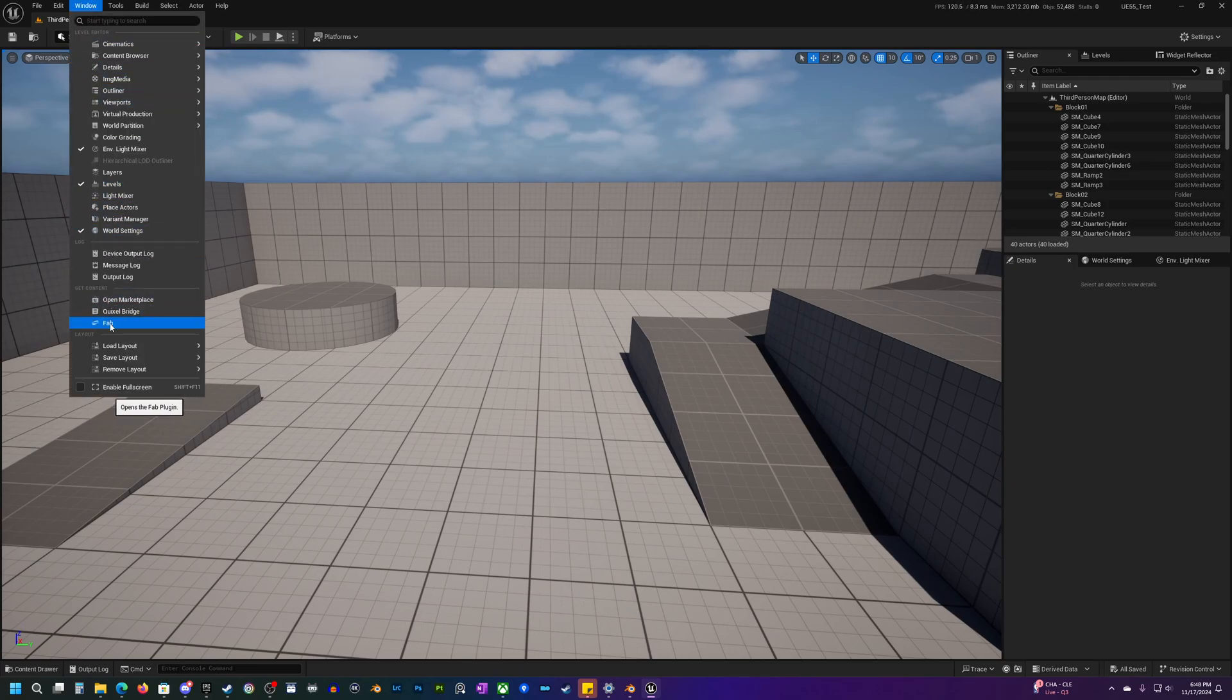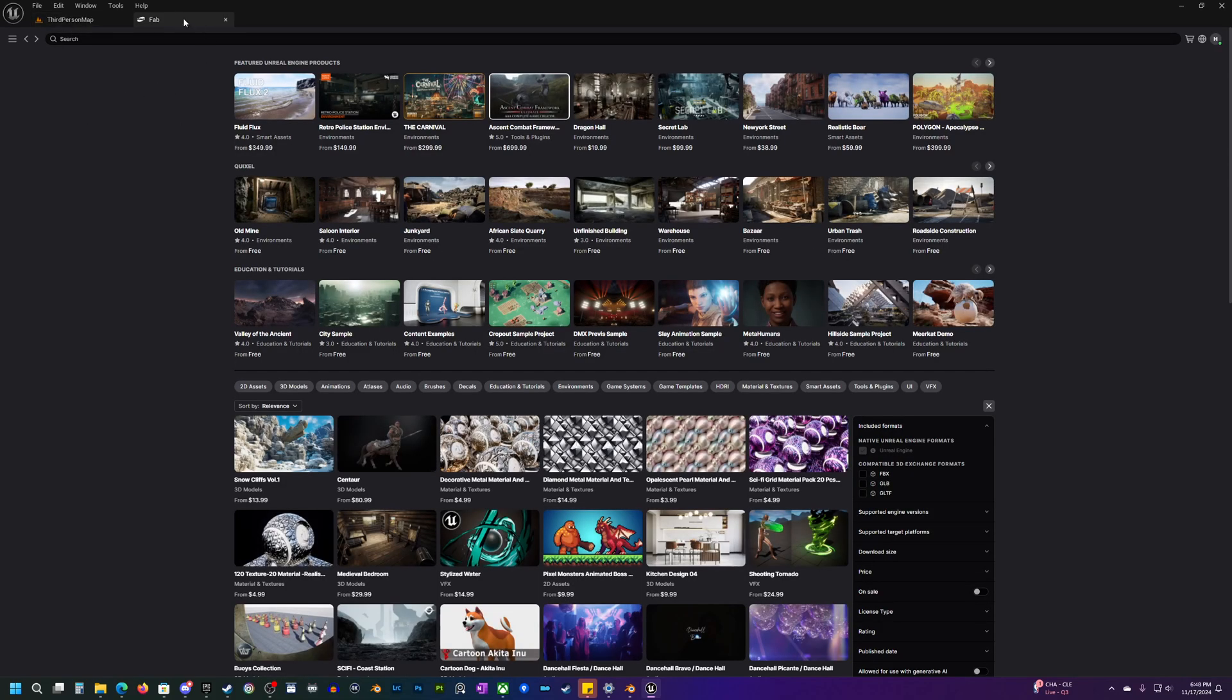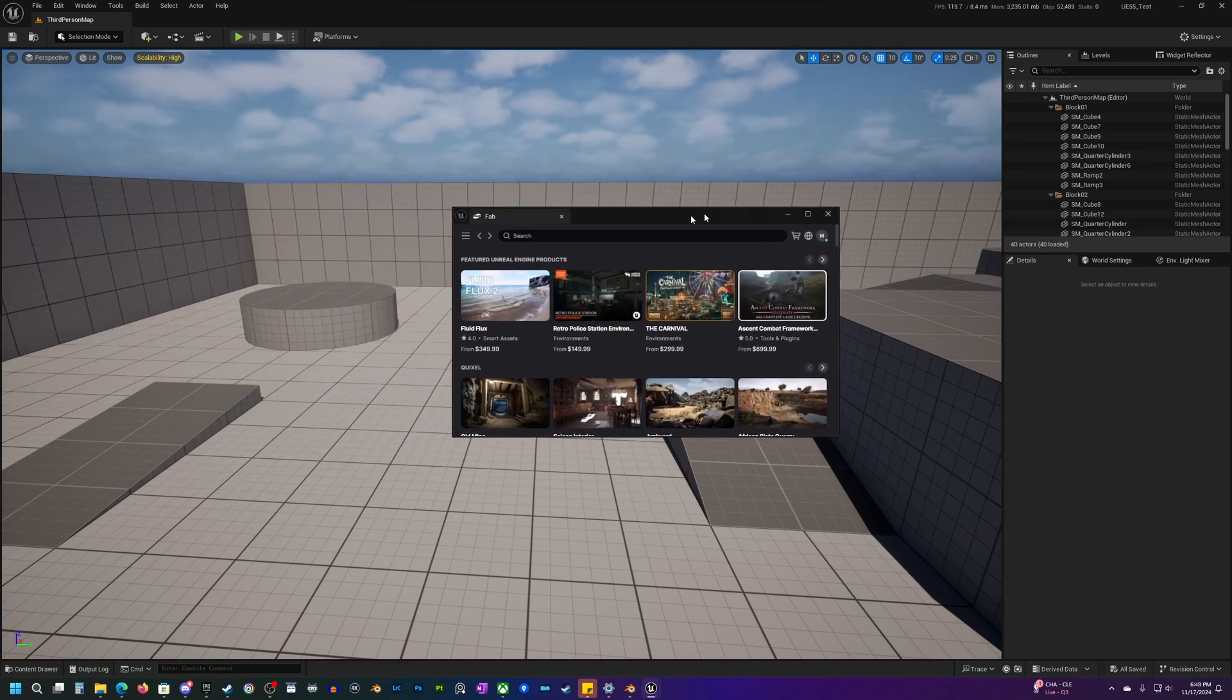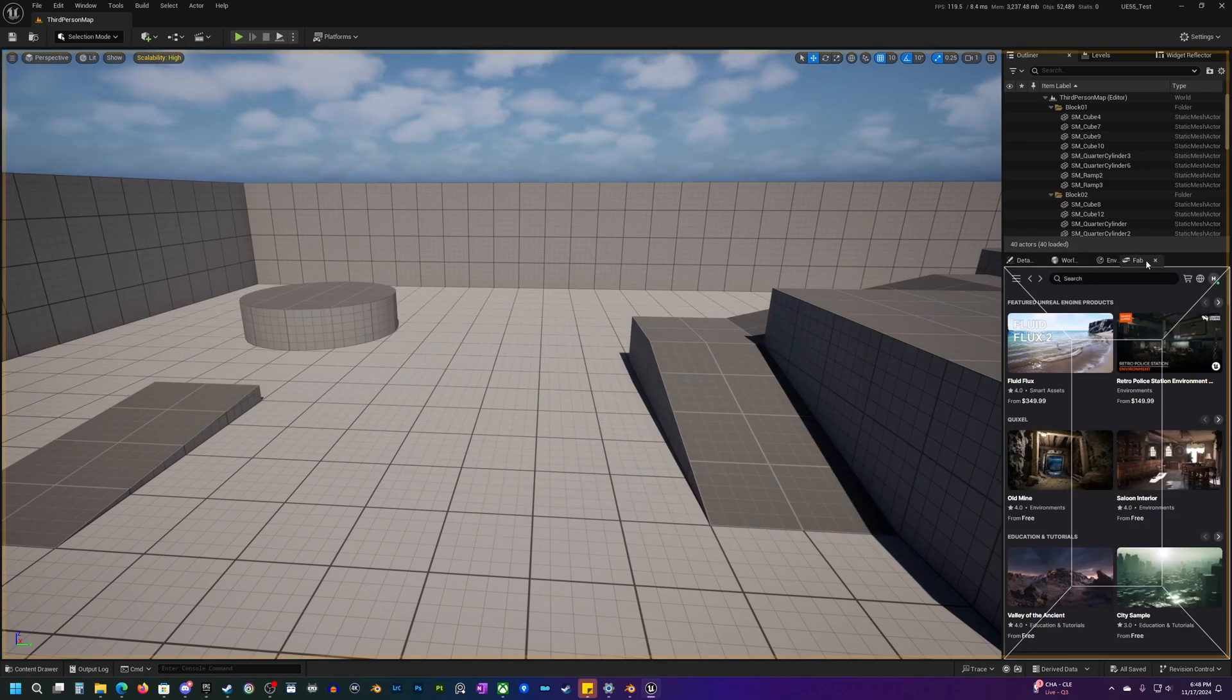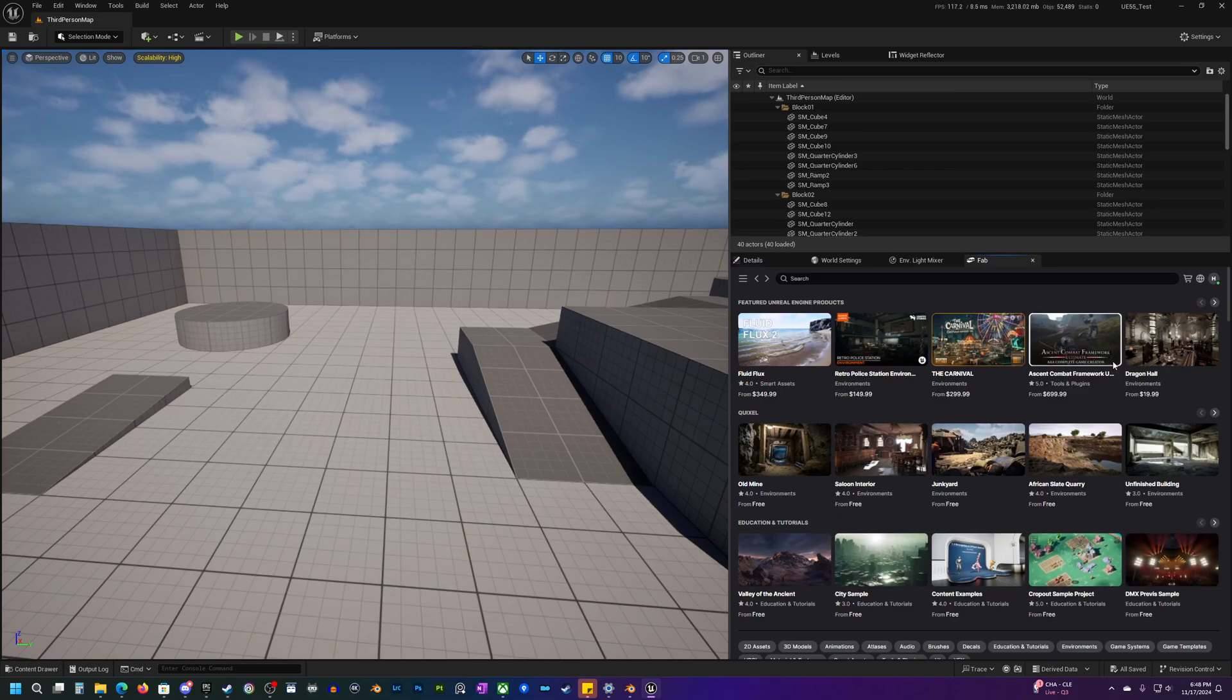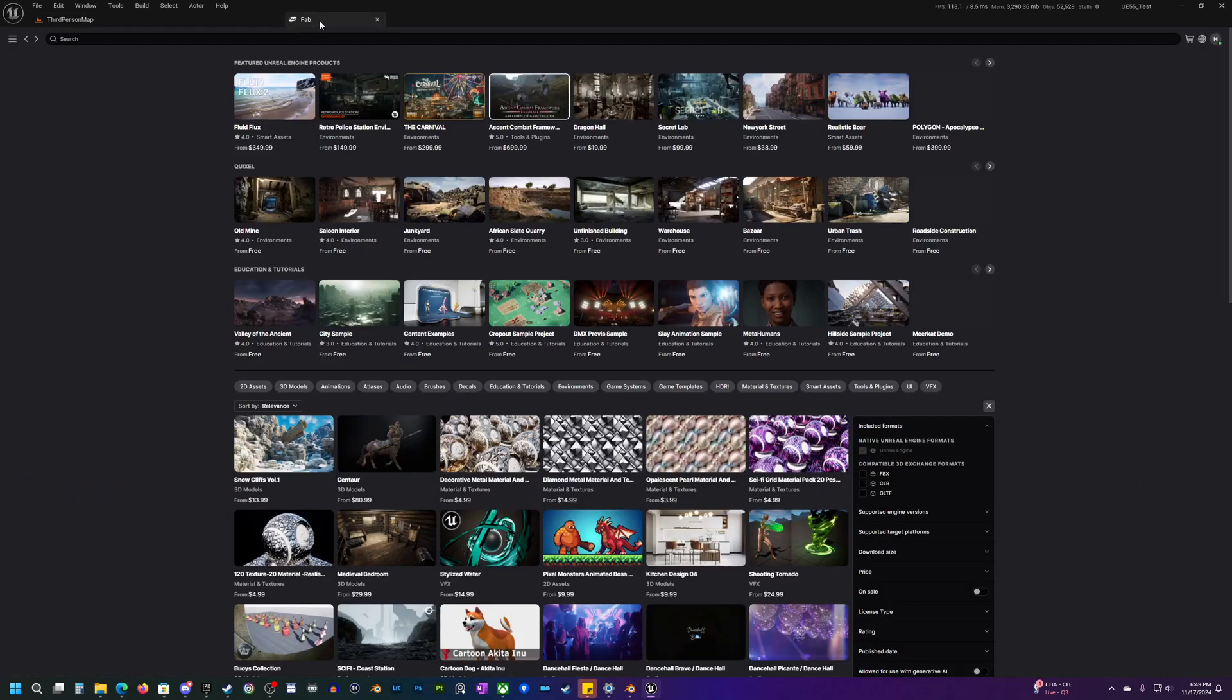So once we get into our project here, we can go up to Window and you will find the Fab plugin here that will open up and it opens up in a tab here. You don't have to do that, you can drag this out, you can put it on a second monitor, you could even dock it somewhere down here if you wanted to. Might not give you a lot of room, but you have a lot of flexibility.